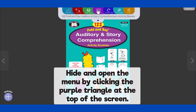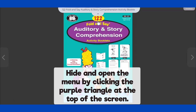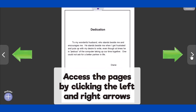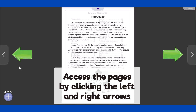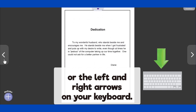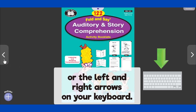Hide and open the menu by clicking the purple triangle at the top of the screen. You can access the pages by clicking the left and right arrows in the margins, or by clicking the left and right arrows on your keyboard.